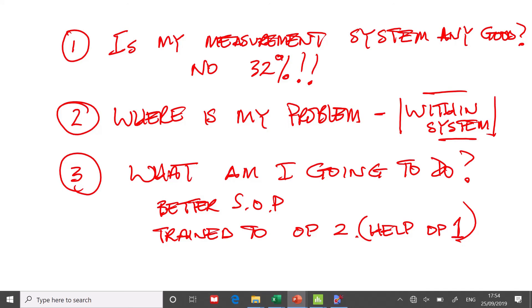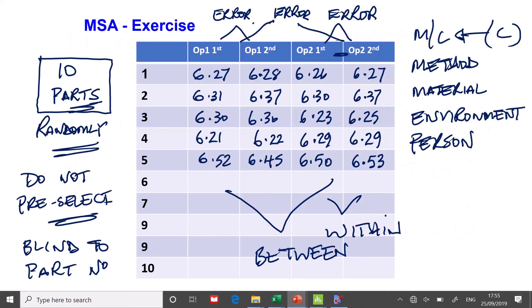And there's the three questions answered using Minitab. Is my measurement system any good? Where is my problem? Within or between? And what am I going to do about it? So Minitab, it's a little bit more tricky. You've got to set the data up in a template.